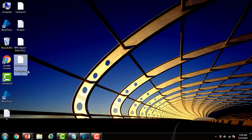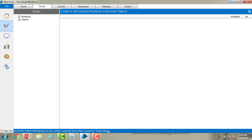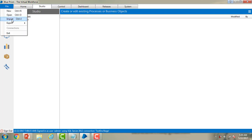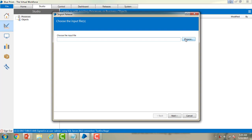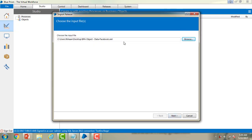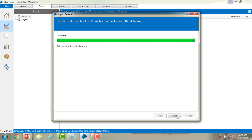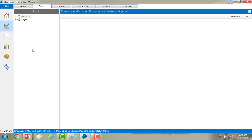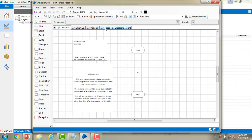Now on the desktop both the object and the process have been exported. Let me switch to the test environment. Over here I don't have any processes or objects in my studio right now. Let me go to File and import the files from my desktop. I'm going to import the object — select 'data-facebook.xml' and click Next. It will take a few seconds to import the business object. Then click Finish. You can now see the files we have imported in the Objects section.